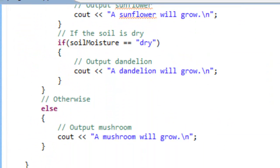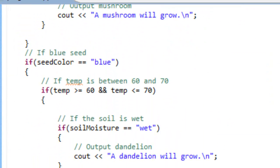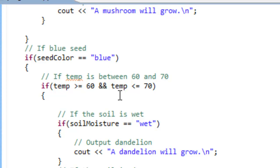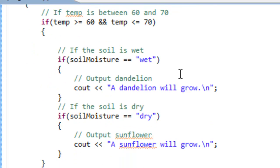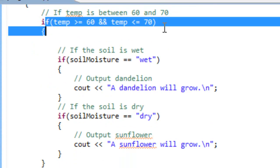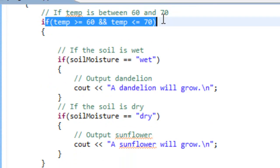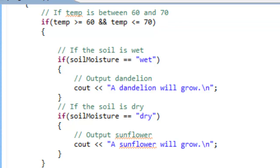We can look at our logic to confirm that. For blue, the temperature was not between that range, so we ended up with the else. We tested the condition, it turned out to be false, so it ends up doing whatever we have in the else operation — so mushroom will grow.